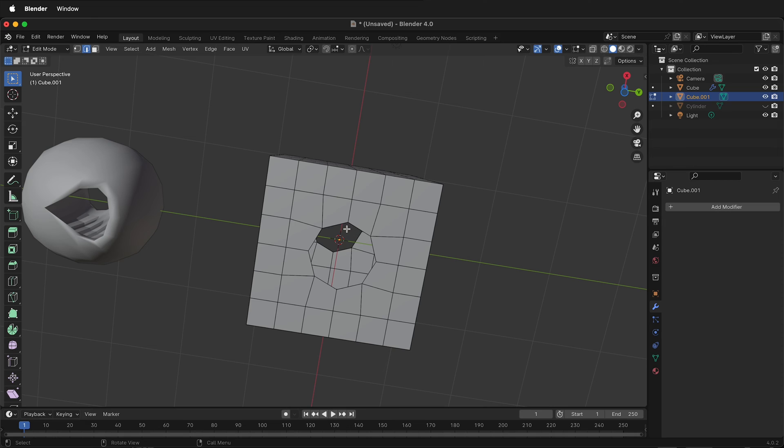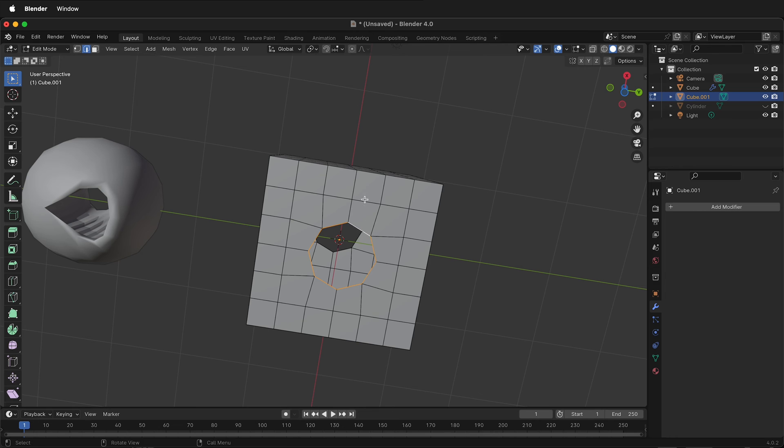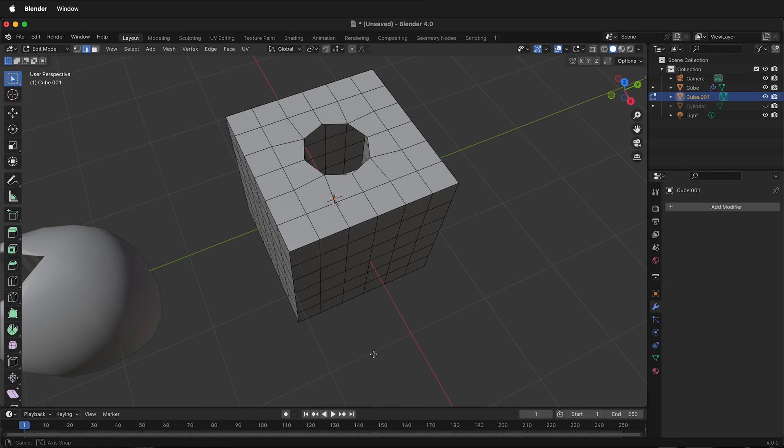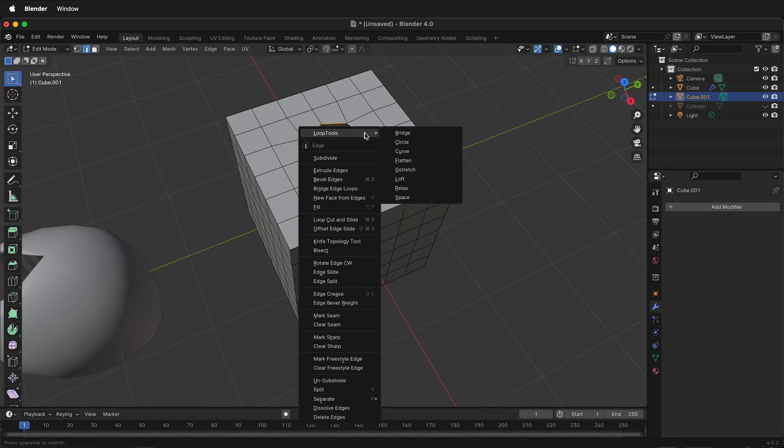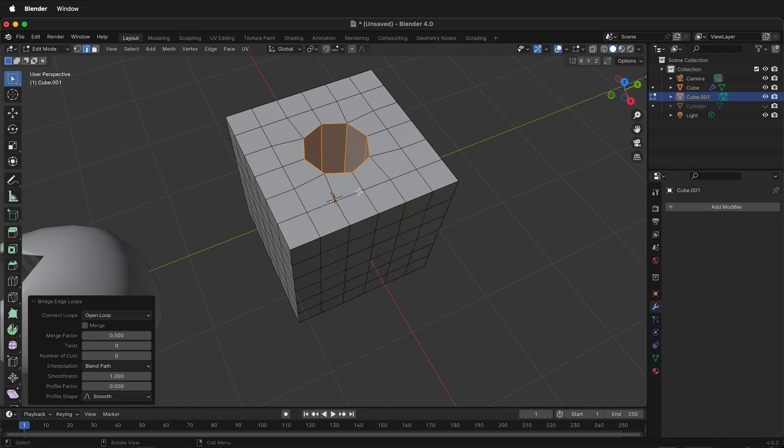I'll press two to go back into edge mode. I'll select the bottom edges around this circle. Then I'll orbit to the top, hold the shift key, and select these edges. Then I can right-click bridge edge loops.